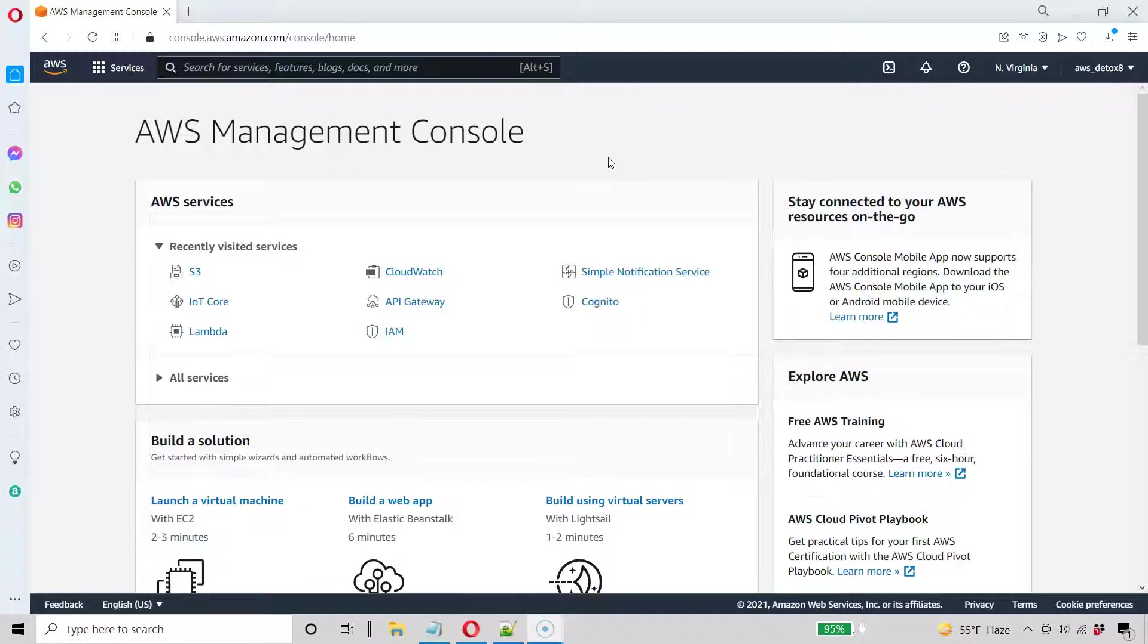So the first thing I need to do is set up an S3 bucket, and the S3 bucket is going to, first of all, hold our IoT data that we're sending from our device or faking from the MQTT test client, and the second thing our S3 bucket is going to do,